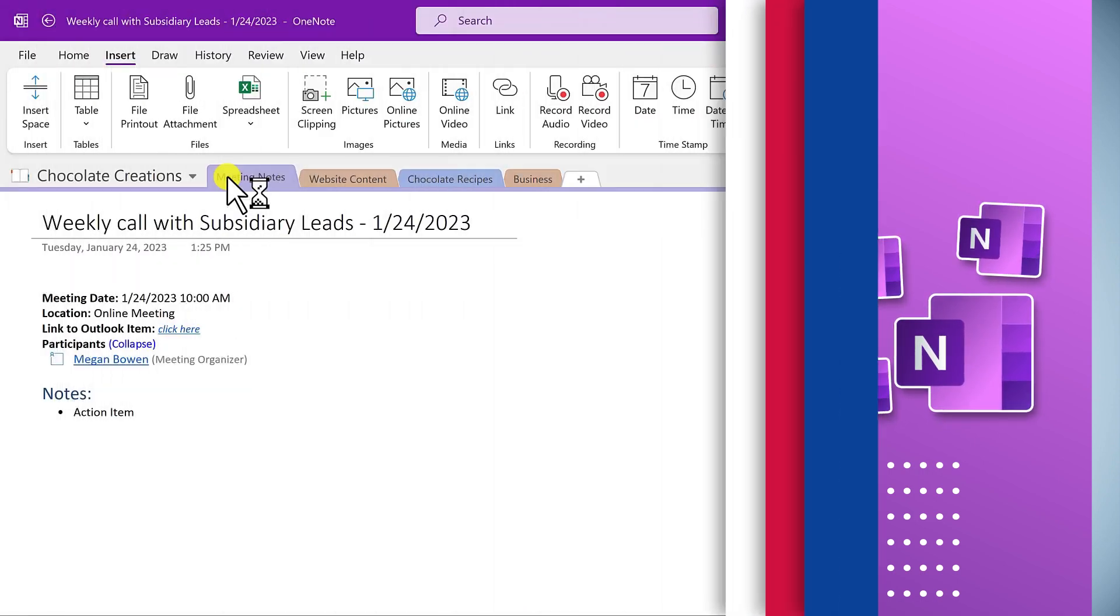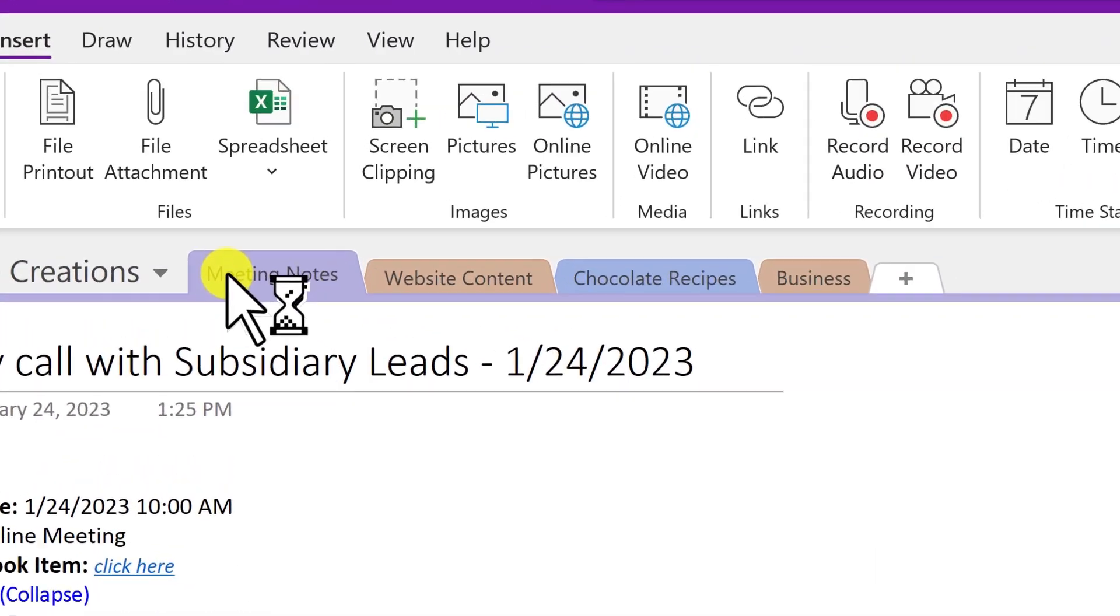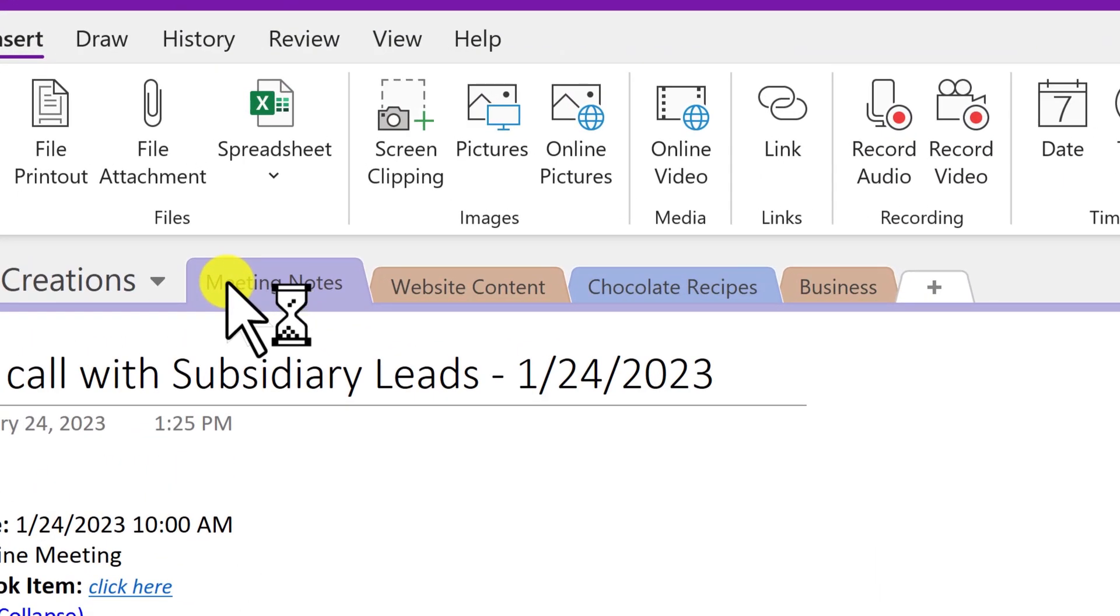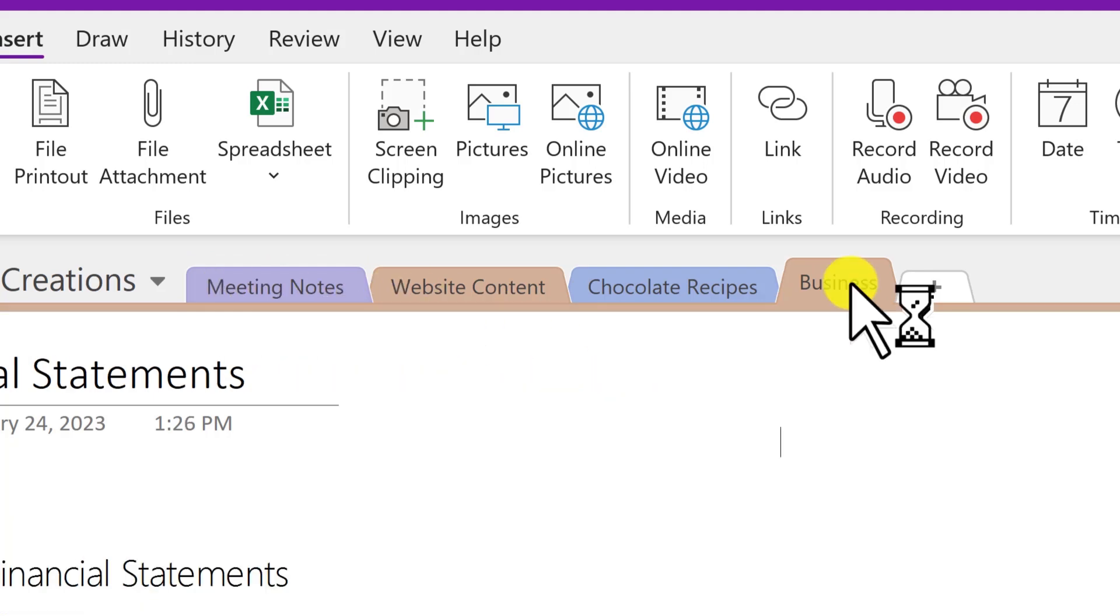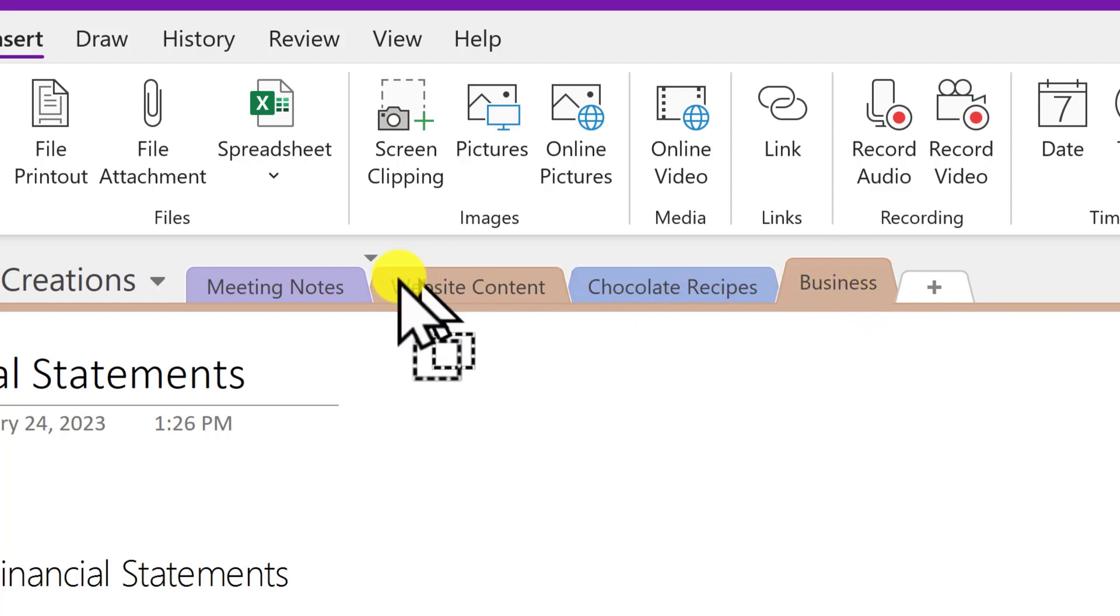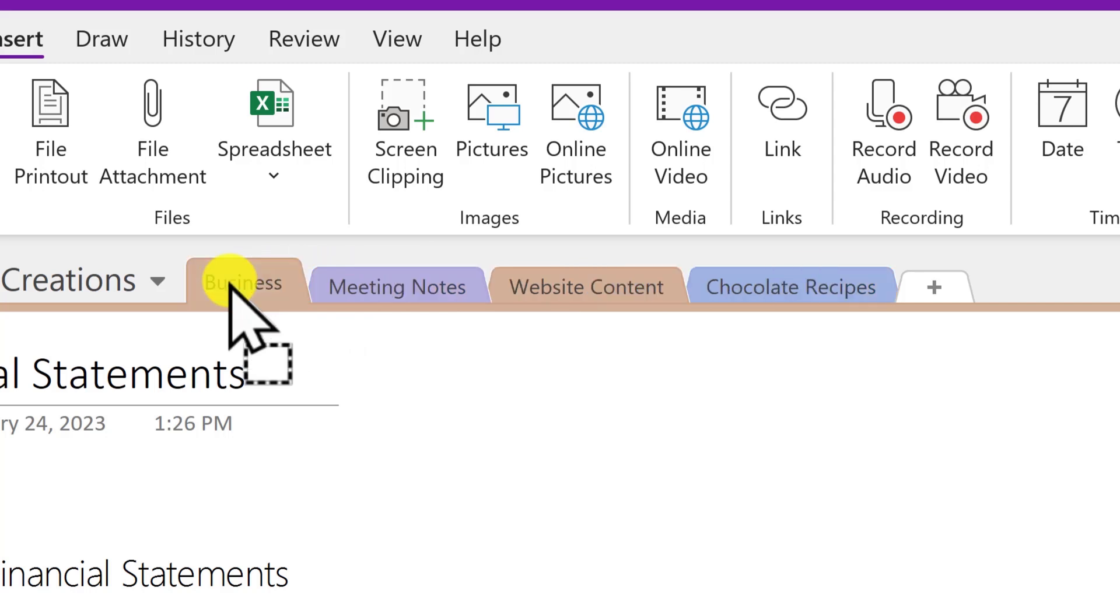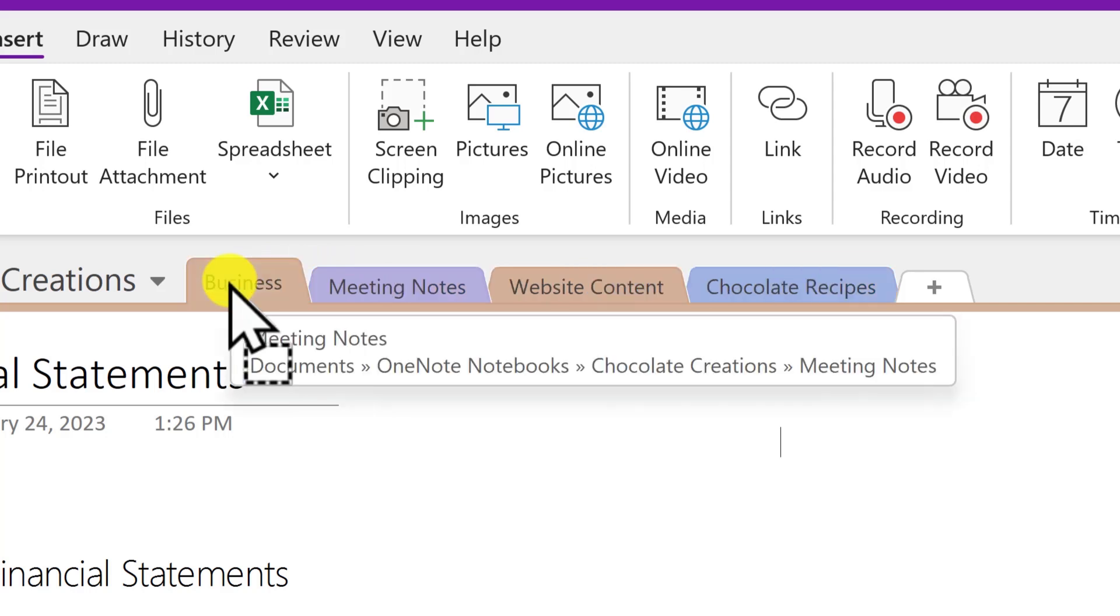If you want to change the location of a section within the active notebook, simply click and drag the section to drop it to another location. So to rearrange sections, I want to move this business section to the front end of my notebook, and that's all you need to do.